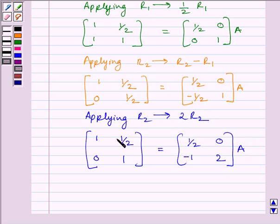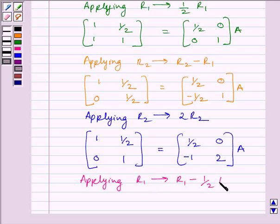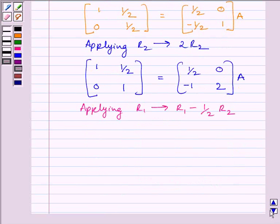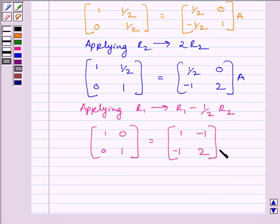Now, to make this element equal to 0, we apply on R1 the row operation R1 minus (1/2)R2. Applying R1 → R1 − (1/2)R2, we get matrix [1, 0; 0, 1] is equal to matrix [1, −1; −1, 2] multiplied by A.